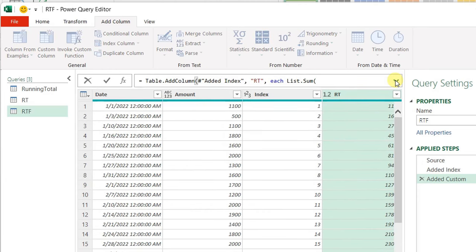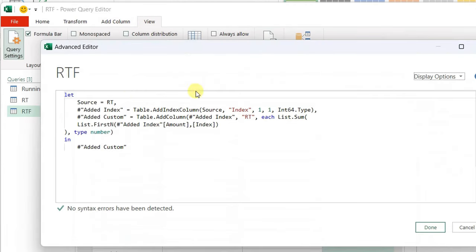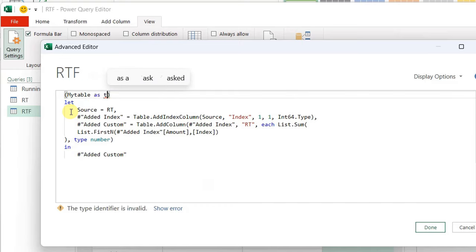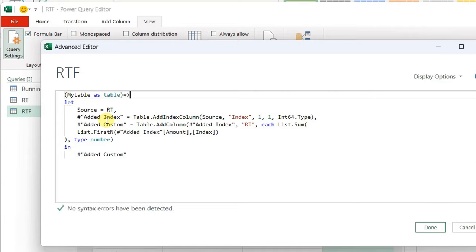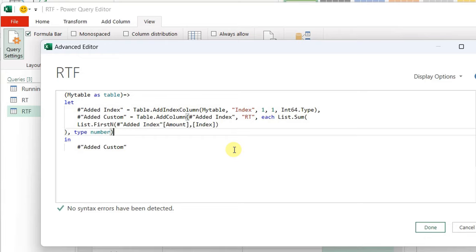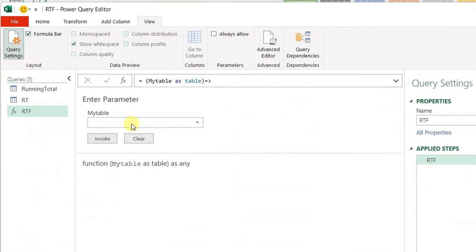Now I need to change this query into a function. Let me go to View and then Advanced Editor. I'm going to add a line before 'let'. I need to declare a variable — I'll open a bracket and call it 'myTable', typed as Table because this will always contain a table. After the close bracket, I use the equal sign and greater-than symbol together as the goes-to operator. Then I need to make some changes: I'm going to delete the source step because no source is required for the function. Also, inside the Table.AddIndexColumn, I need to change 'source' to 'myTable'. So anytime we give a table to this function, it will perform these two steps: adding index and then calculating the running total. Click Done — all data will disappear and you have a place to input your parameter for this function.